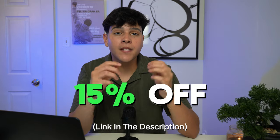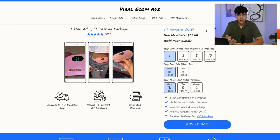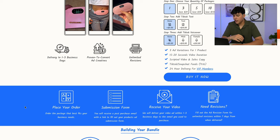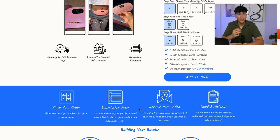They gave me a 15% off discount link that you guys can use on your first order, so make sure you take advantage of that. One package I always recommend: you get three variations for the product you're testing for only $50, and if you're a VIP member it's not even $13. The process is easy — place your order, submit a form for what you want your creative to look like, receive your video, and if you want changes, they give you unlimited revisions.